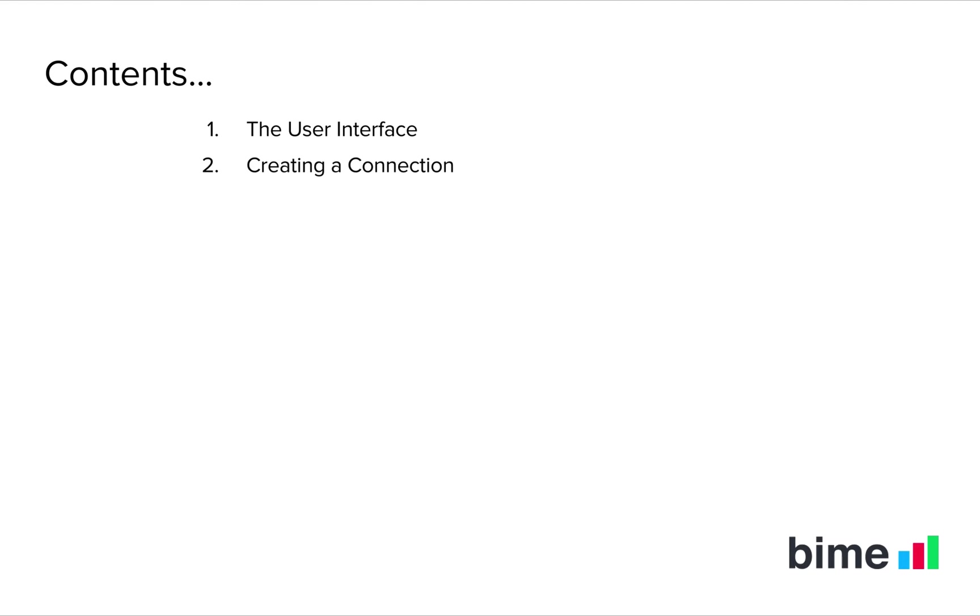In the second video, we'll create a connection to a source of data. In the third video, we'll look at building our first queries.